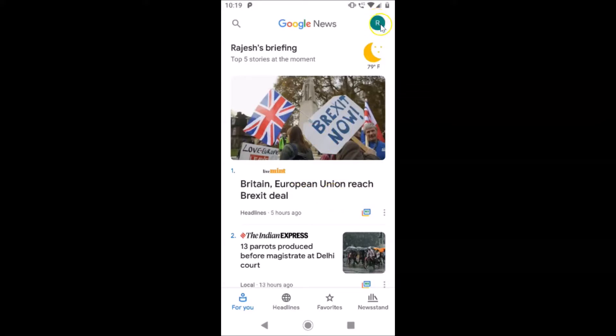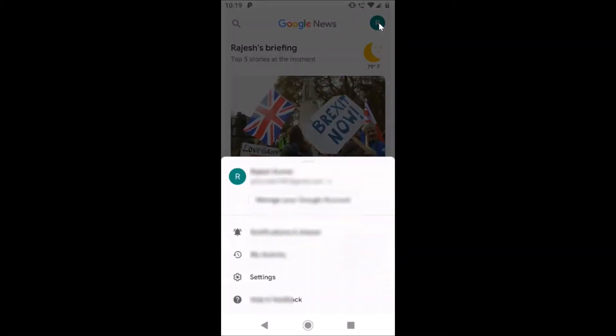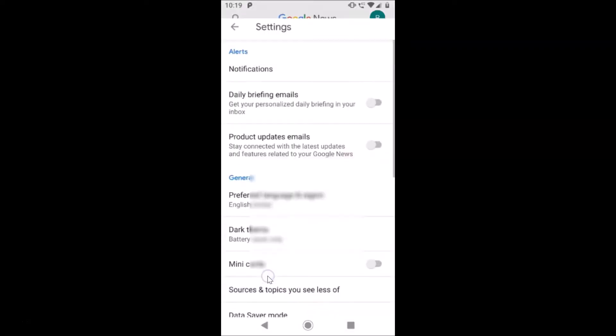Just tap on your profile icon at the top right, and after that tap on Settings.